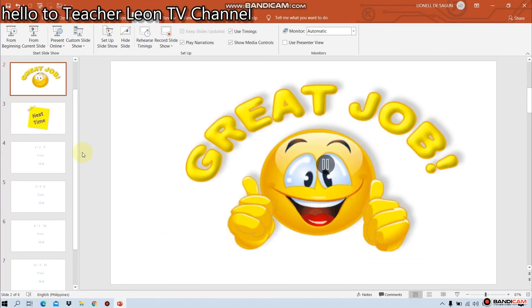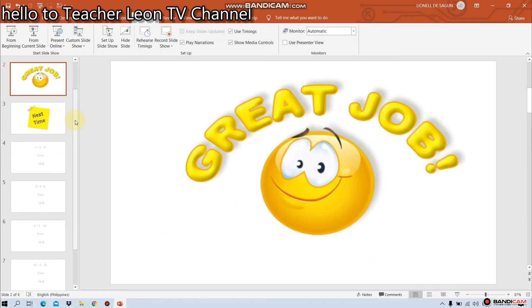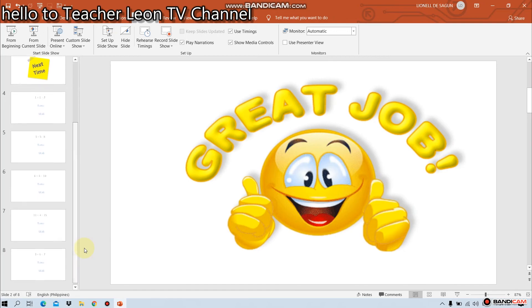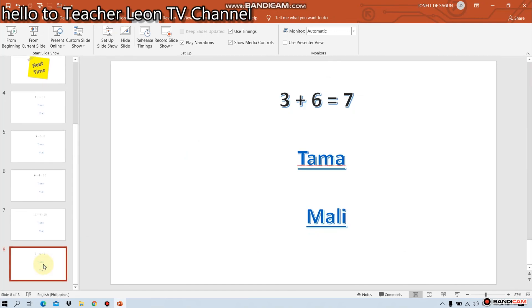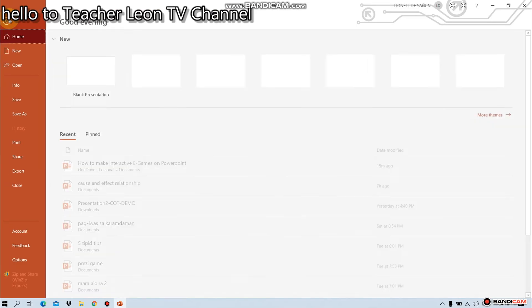Okay. Ganun lang po upang gagawa ng hyperlink. Okay. At sa PowerPoint. Let's go.